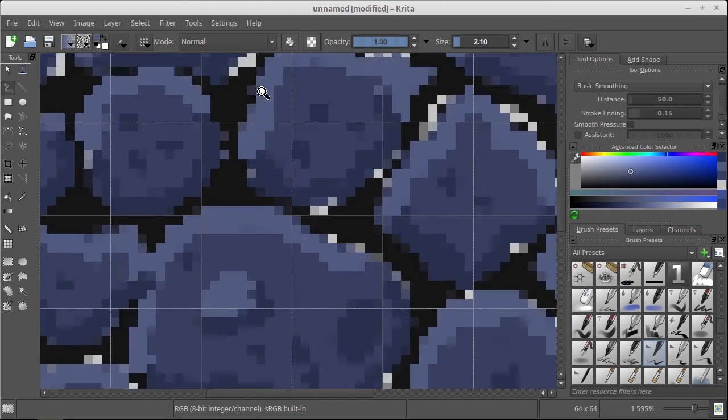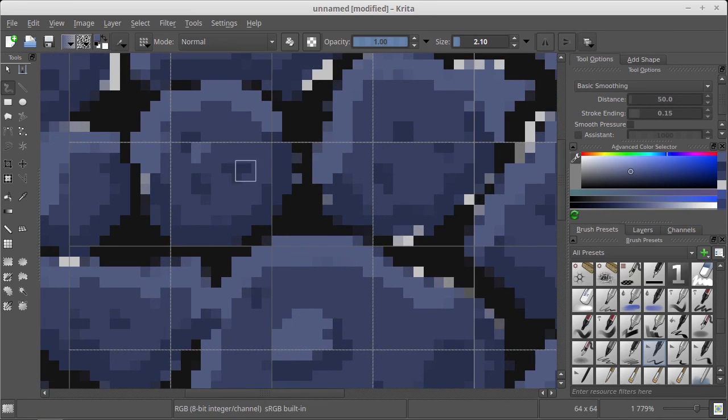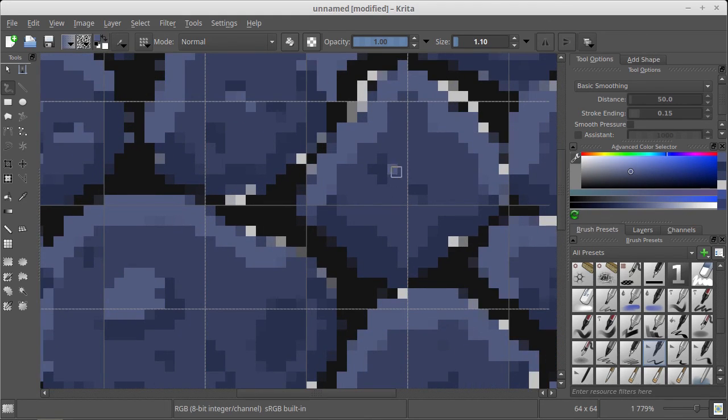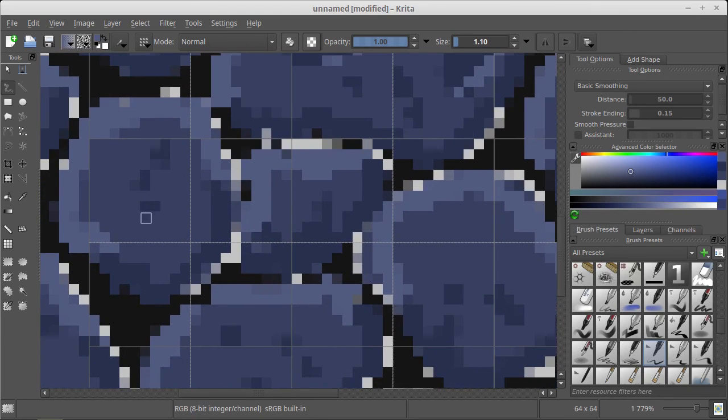And of course, smaller brush to make it more detailed.